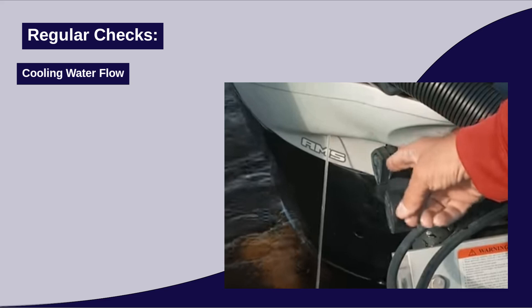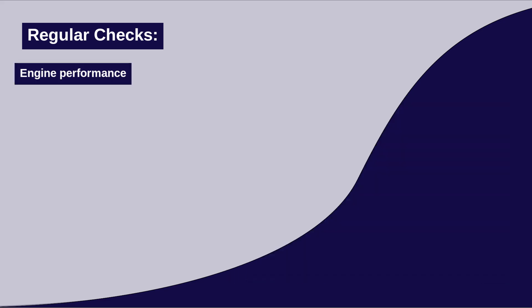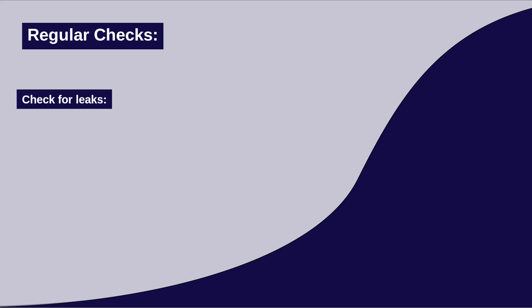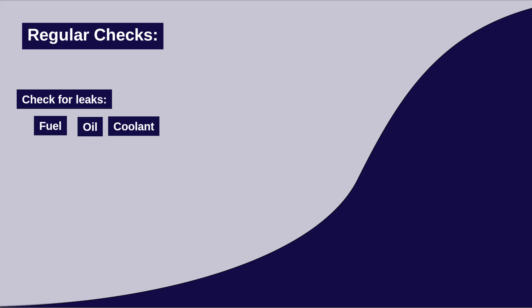Engine performance. Ensure that the engine runs smoothly and responds well to throttle adjustments. Leaks. Regularly check for fuel, oil, or coolant leaks. Even a small leak can lead to bigger problems if not addressed promptly.